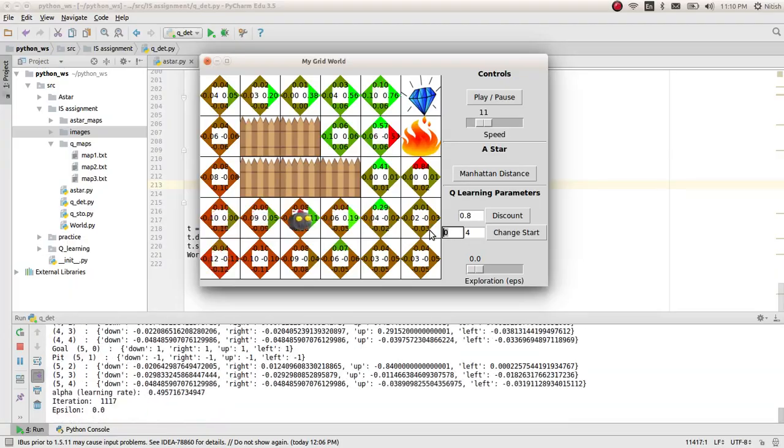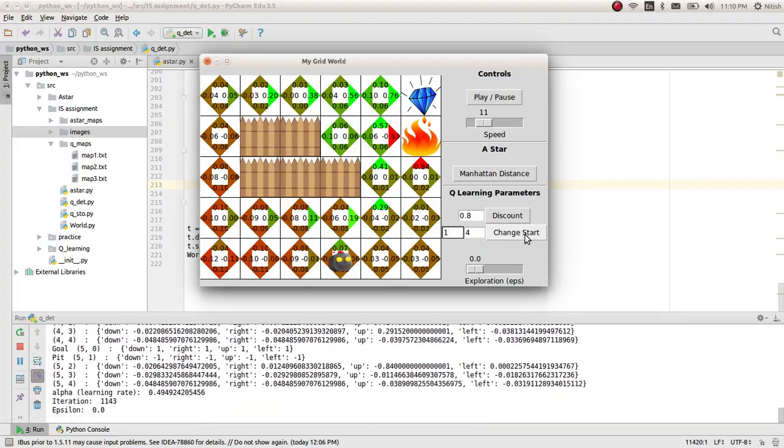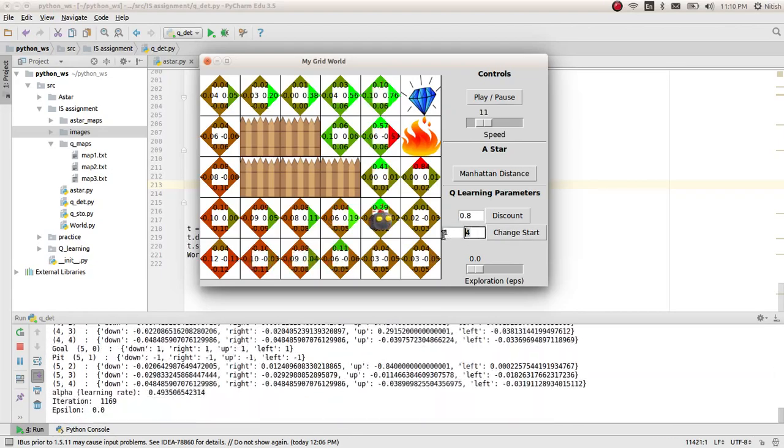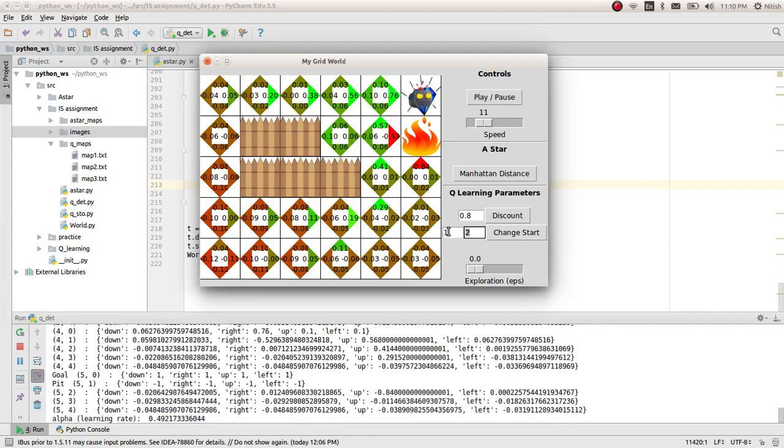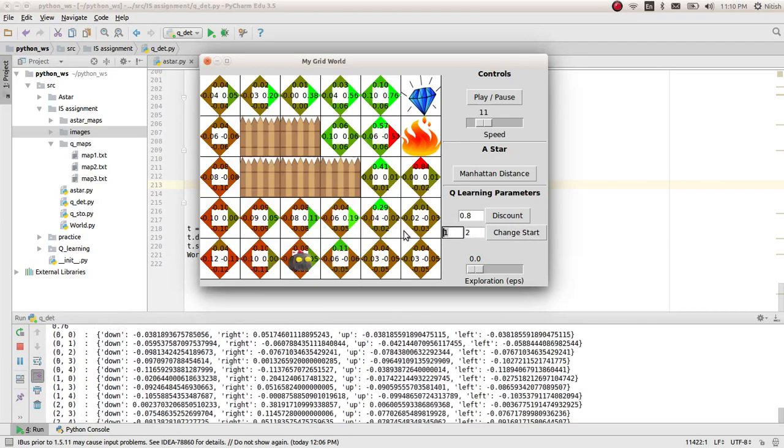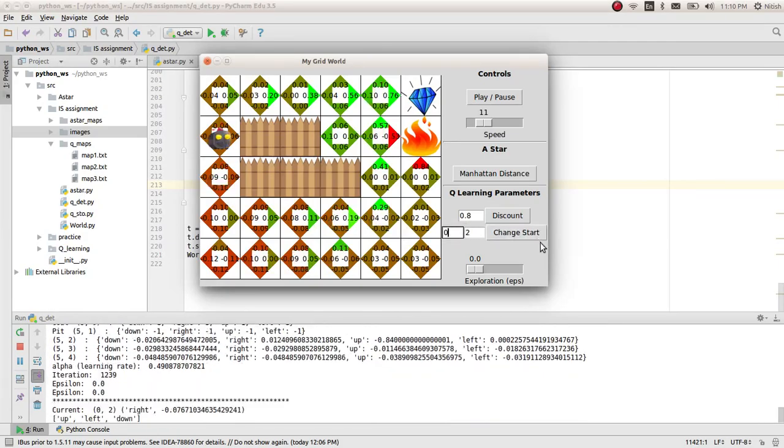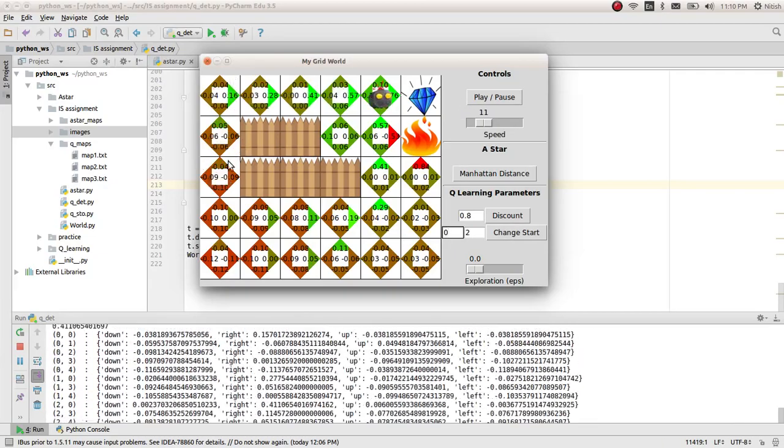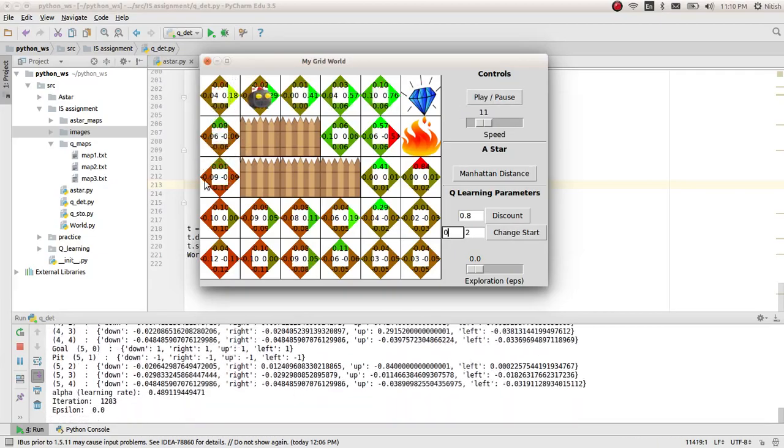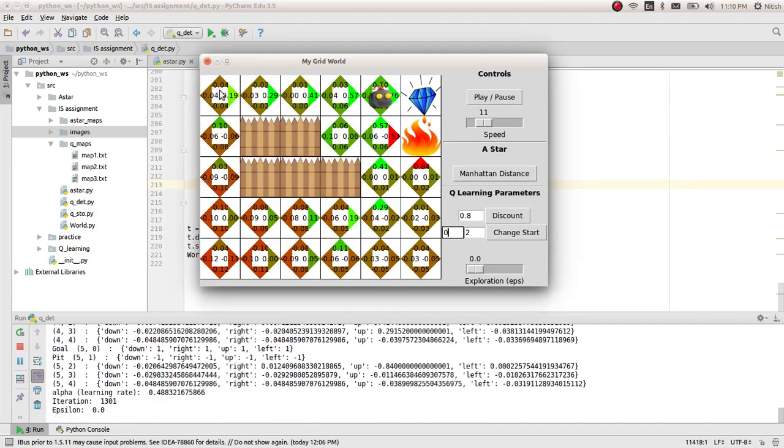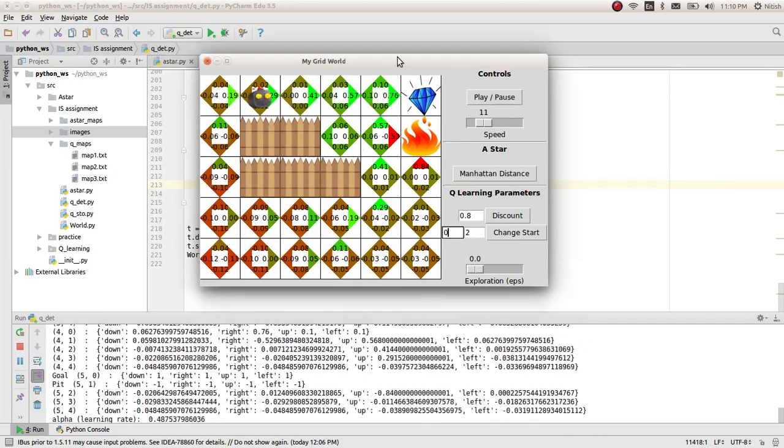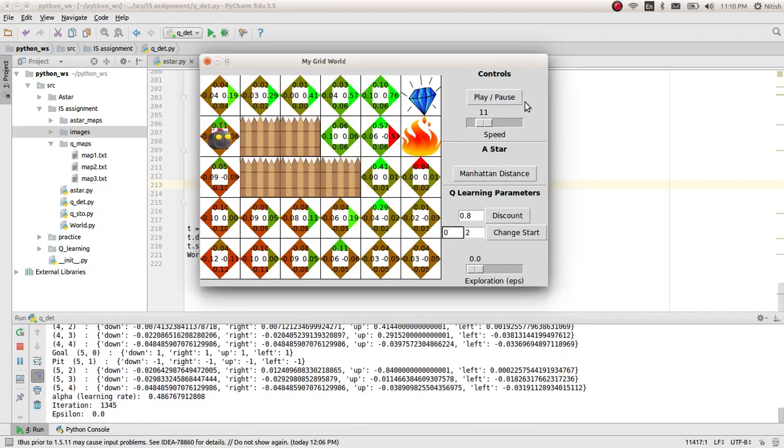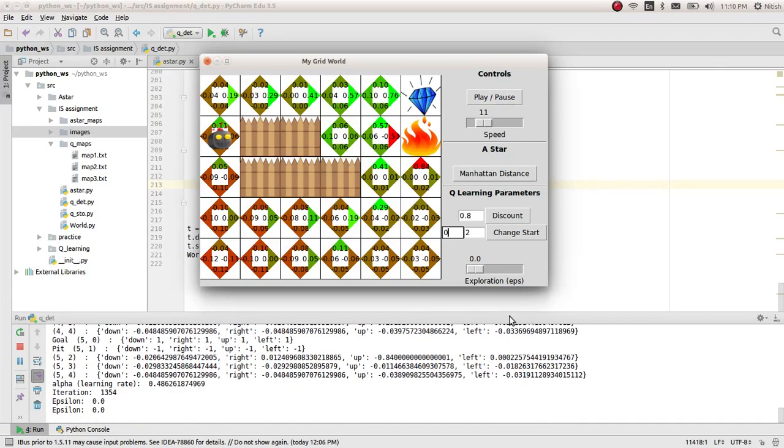If you set it to, let's say, one comma four, it starts from a different cell. Let's change it here. One comma two is a wall, so it won't take it. If you start from here, you see, the reward by taking this path is better, so it's not taking that path again. This was about the deterministic version of the implementation.